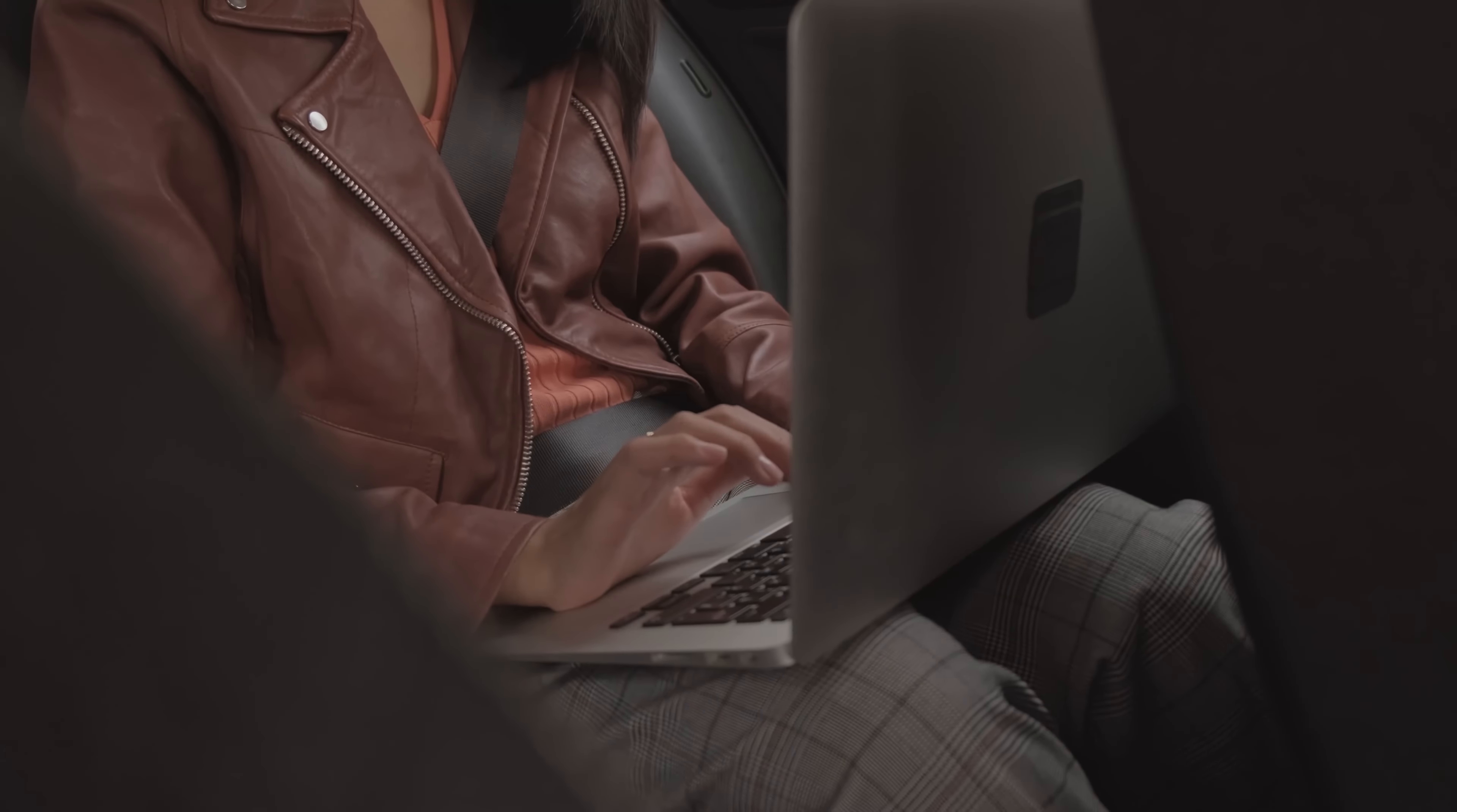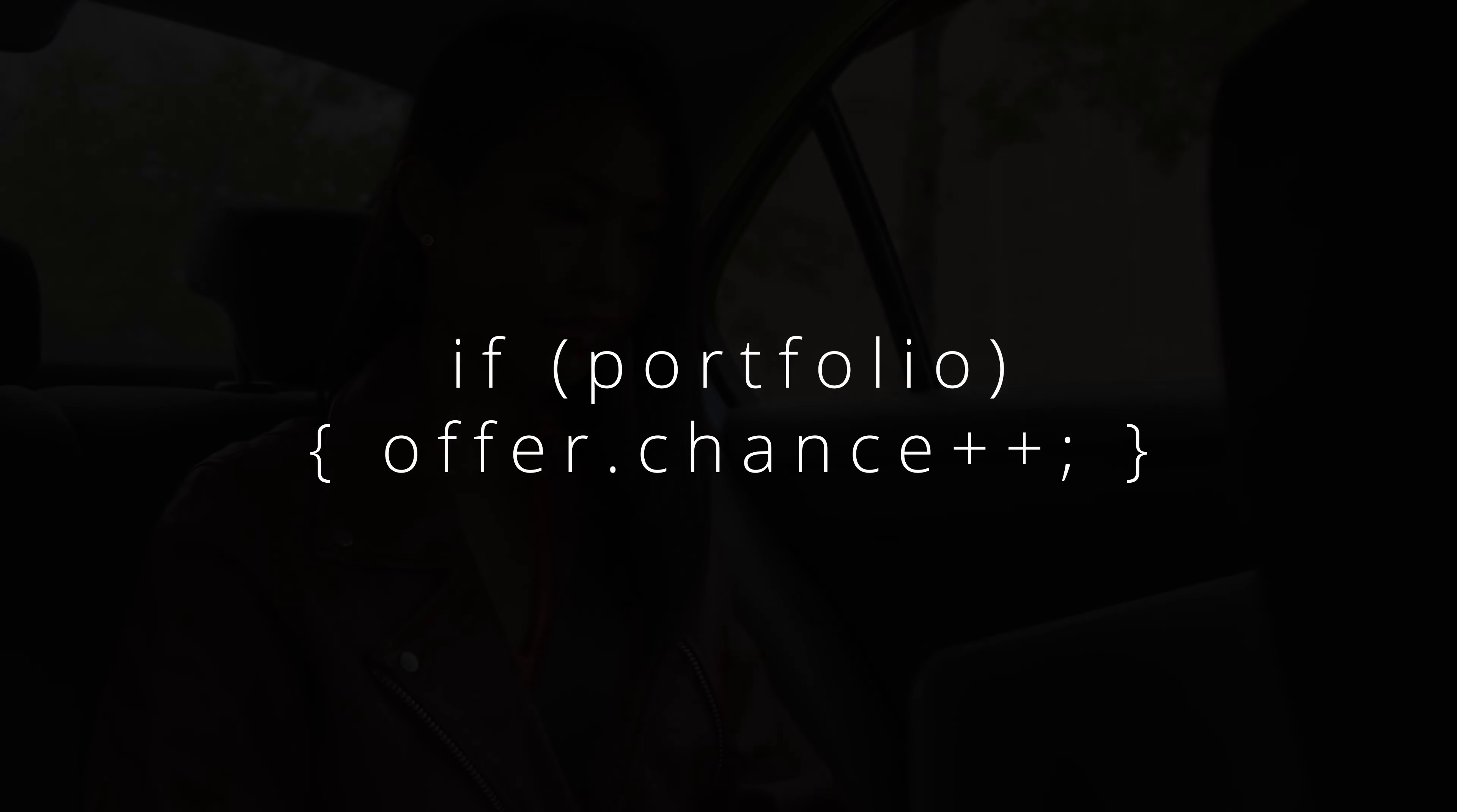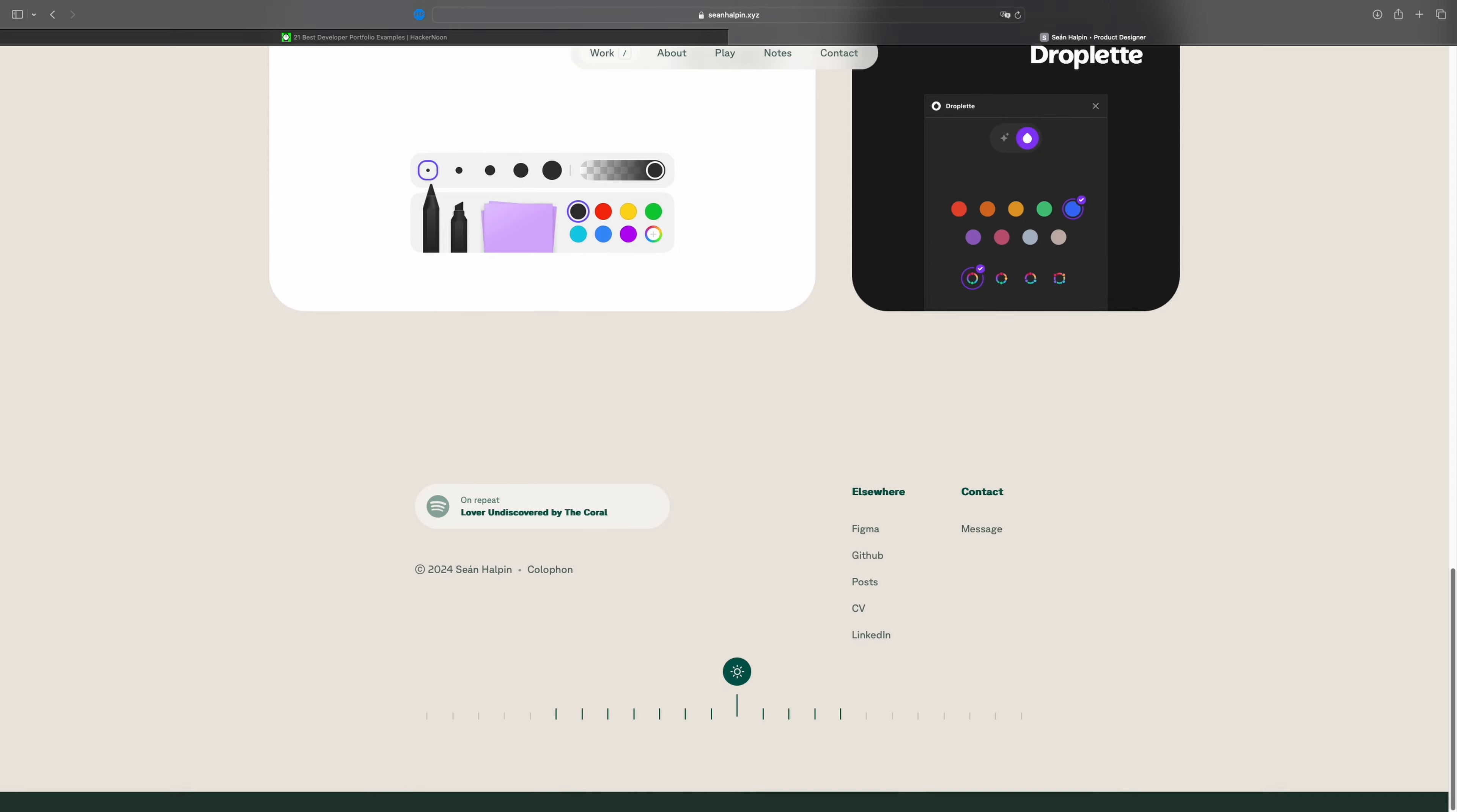A portfolio website is a great way of showcasing your personal projects and making them seem a bit more professional. There are plenty of examples that you can find online that can help you structure your website or just find some inspiration.